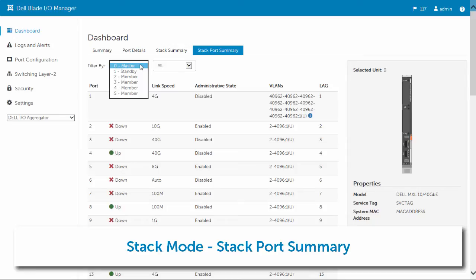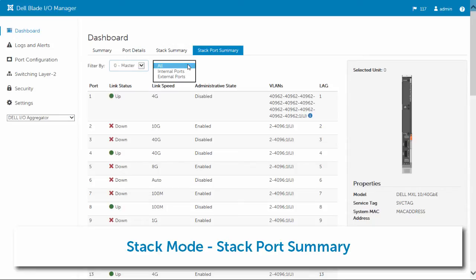The stack summary page provides information about the master, standby, and member nodes, including details of the stacked links.